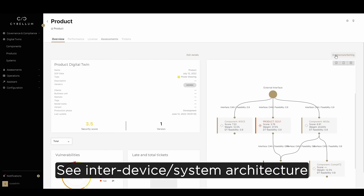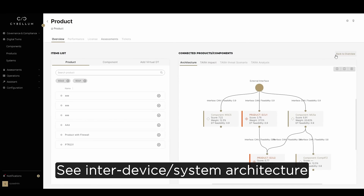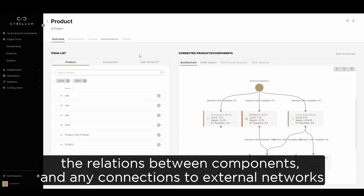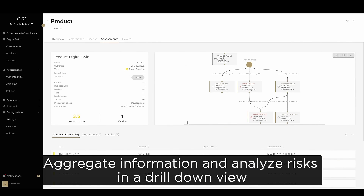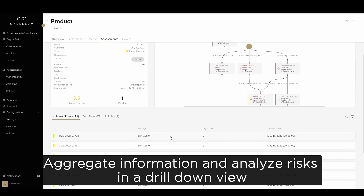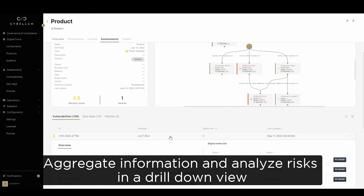See inter-device or inter-system architecture, the relations between components and any connections to external networks. Automatically define your product's or system's potential damage impact. Aggregate information and analyze risks in a drill-down view.